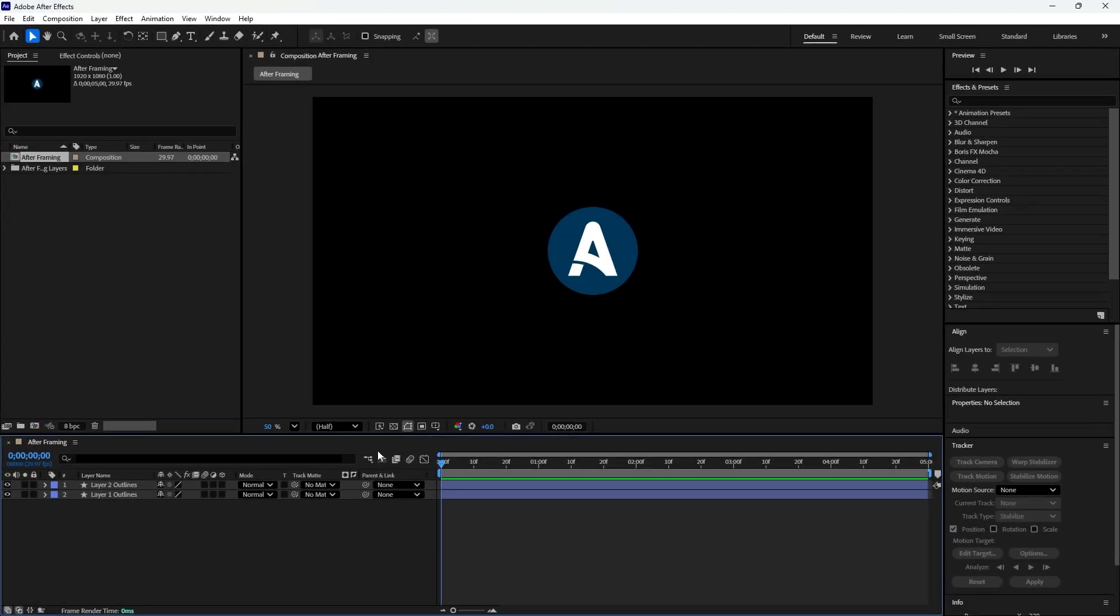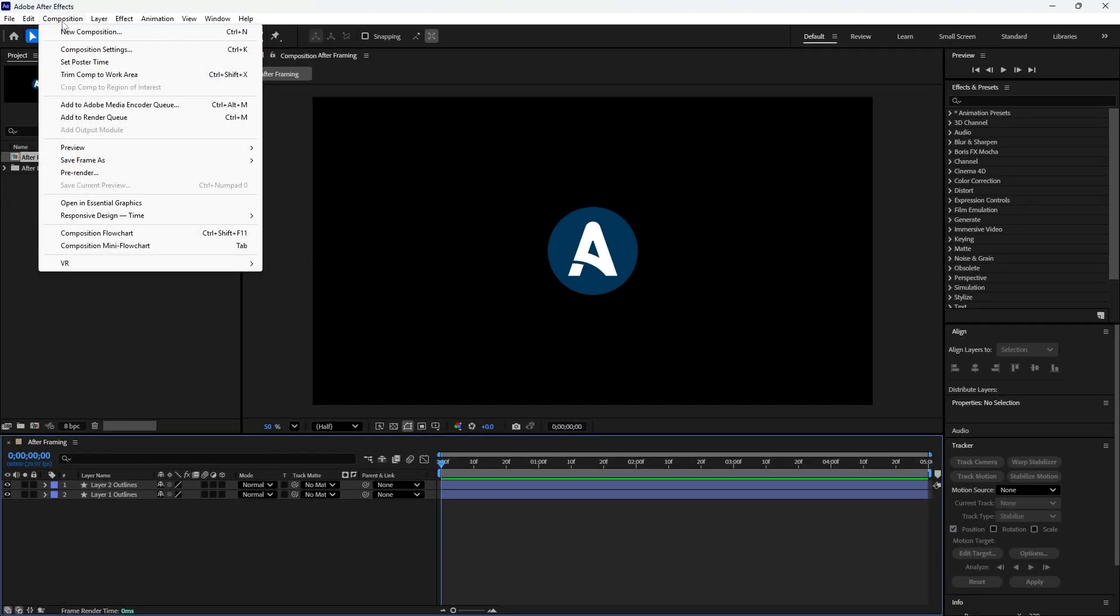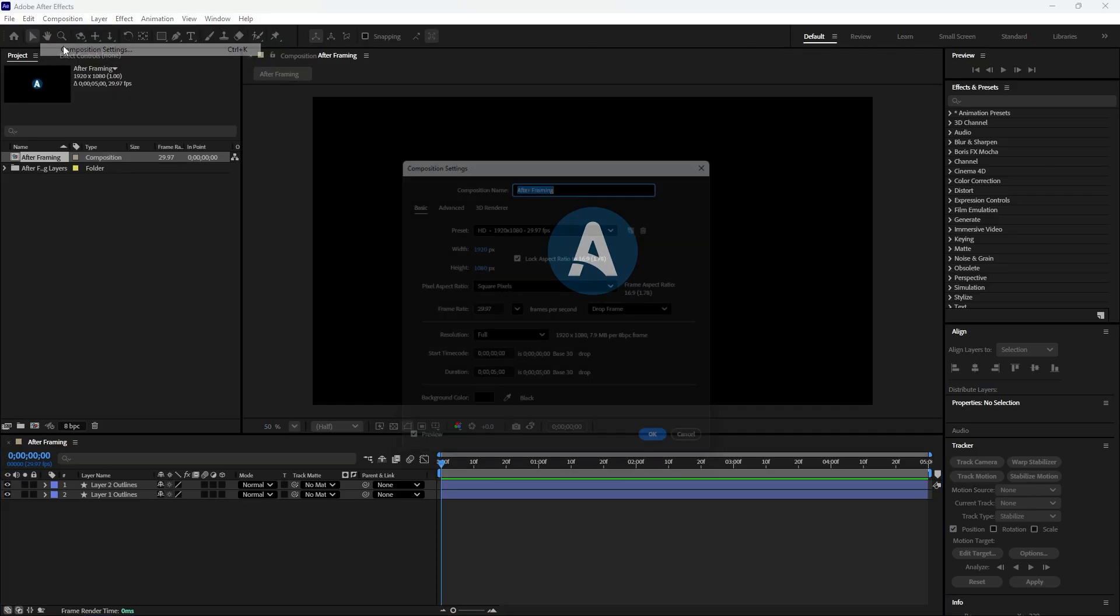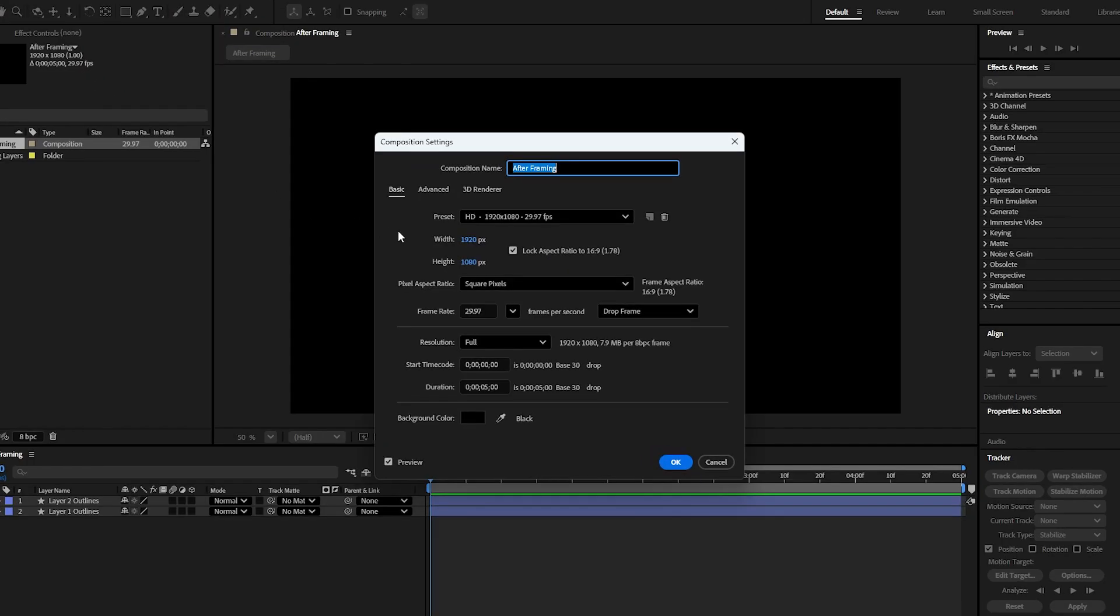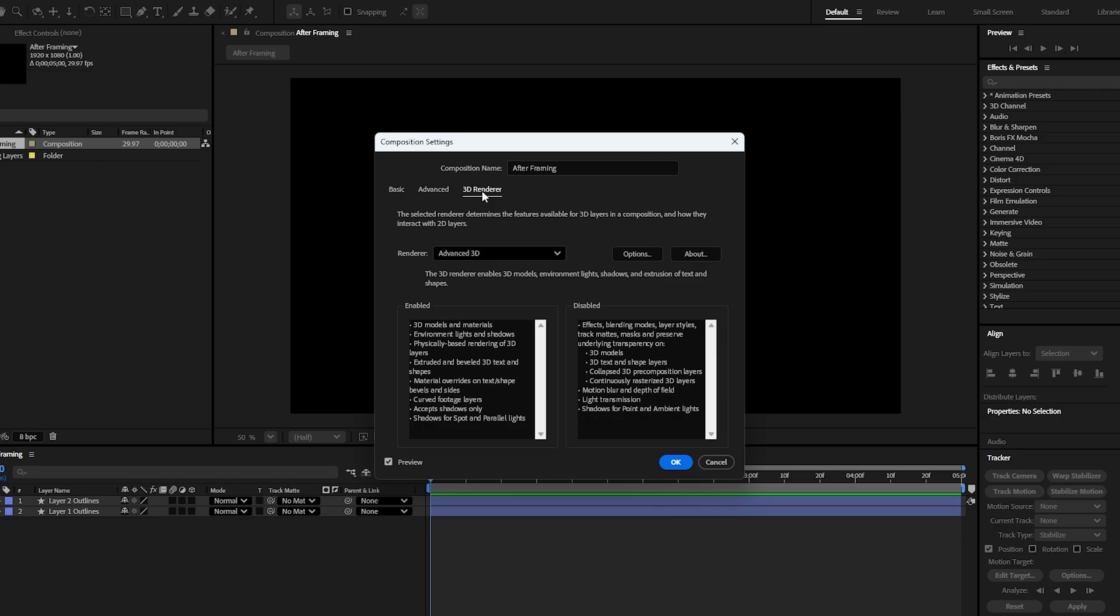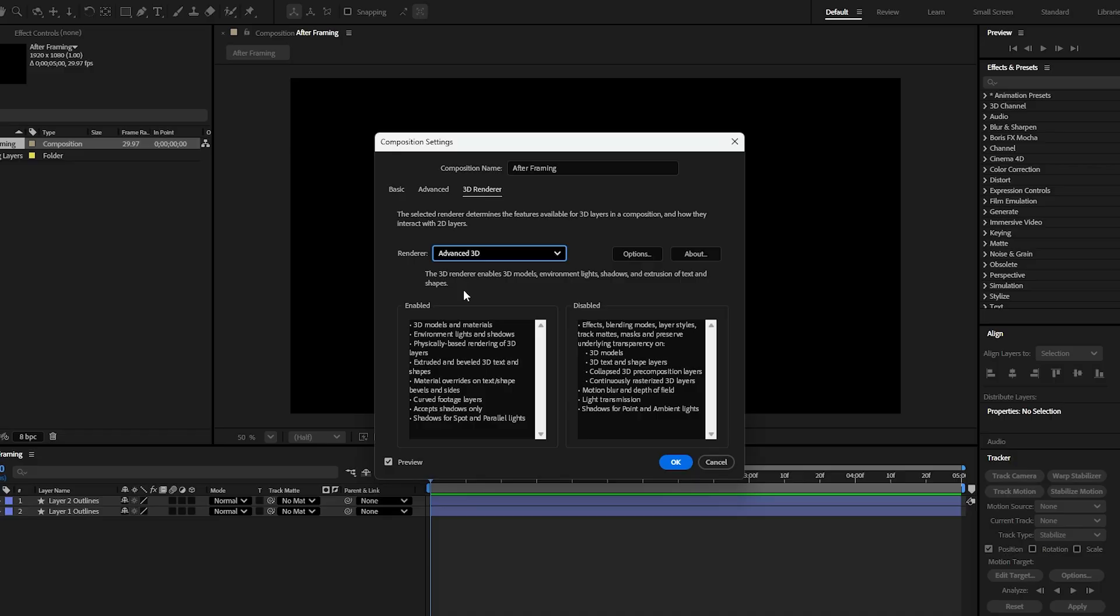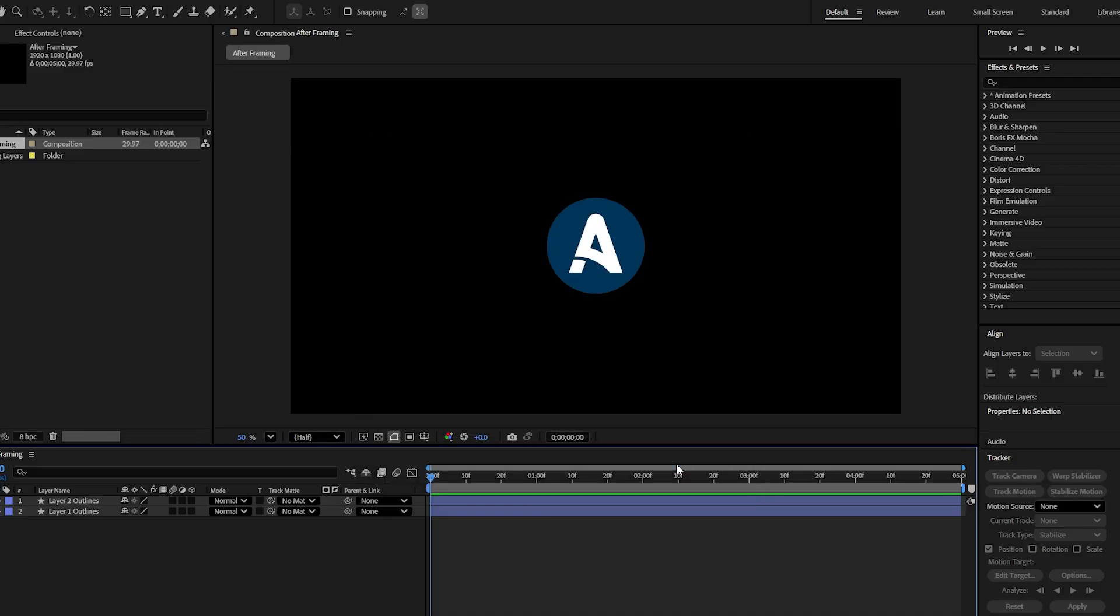Before we start animating, let's quickly adjust the composition settings. Go to composition settings and set the resolution to 1920x1080. Change the frame rate to 30fps and set duration to 5 or 10 seconds, whichever you prefer. Next, go to the 3D renderer options. Change the renderer from classic 3D to either advanced 3D or Cinema 4D. Once that is done, click OK to confirm the updated settings.